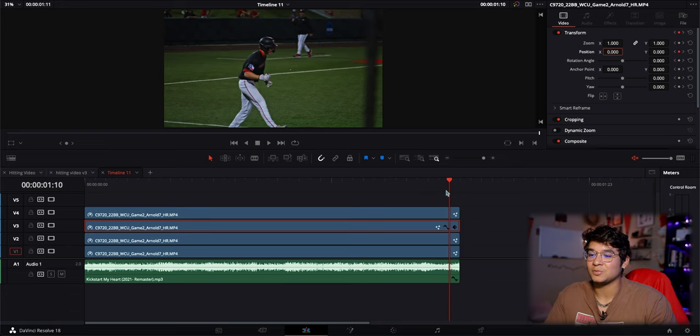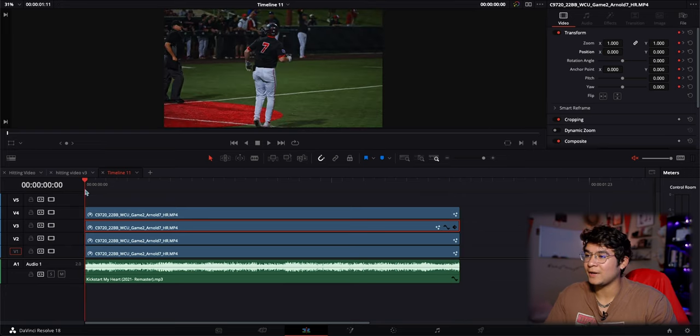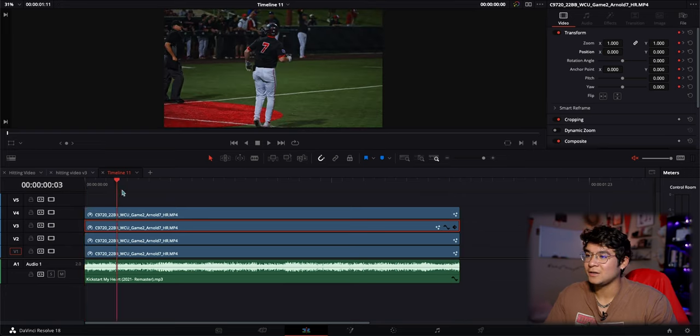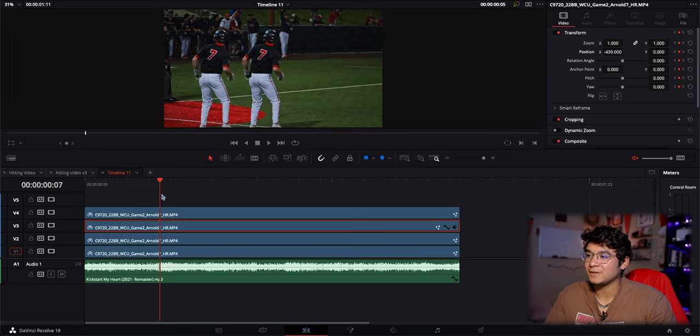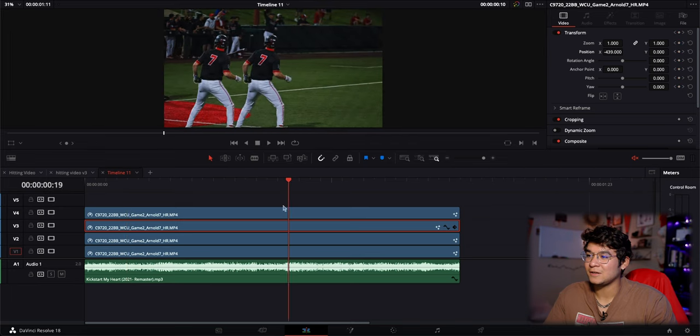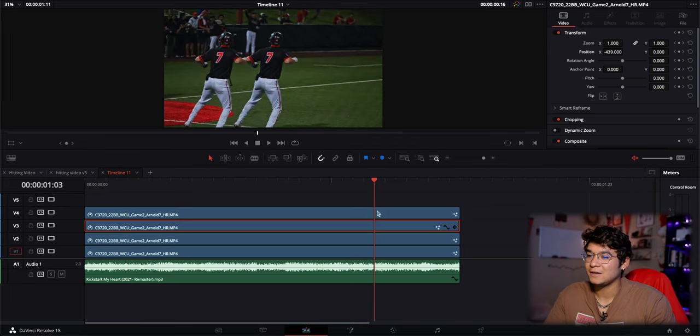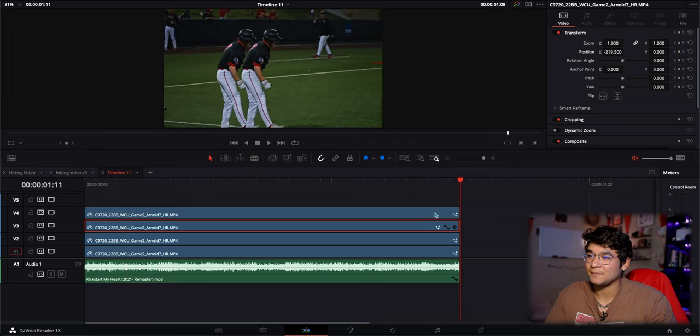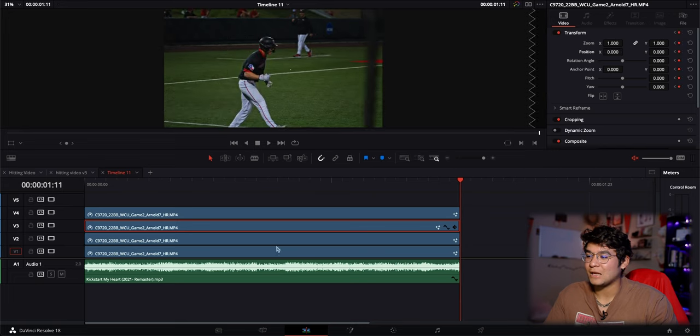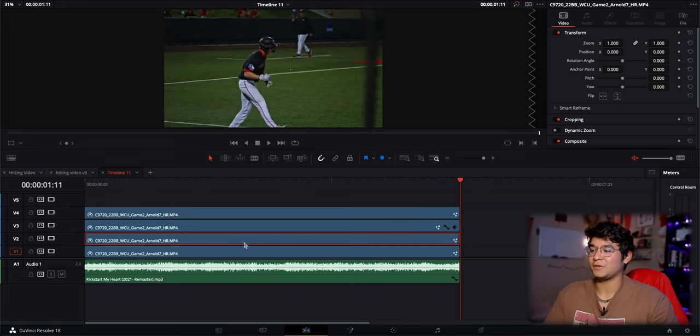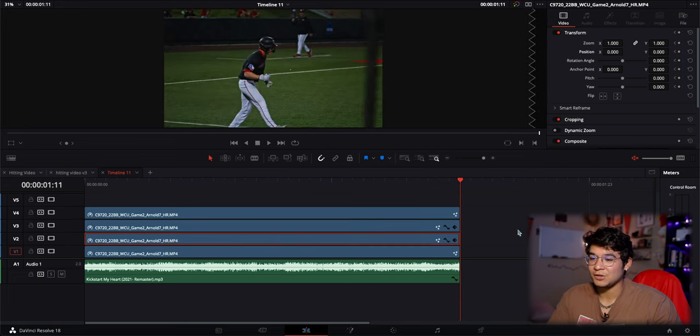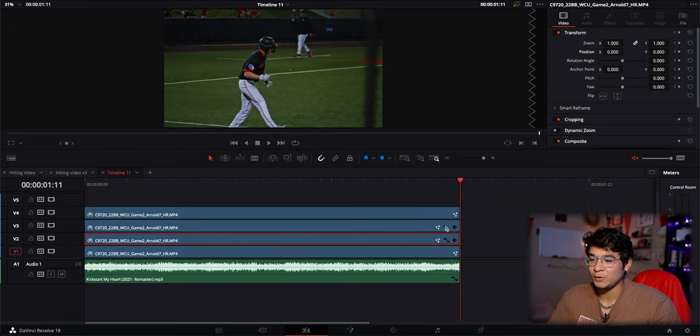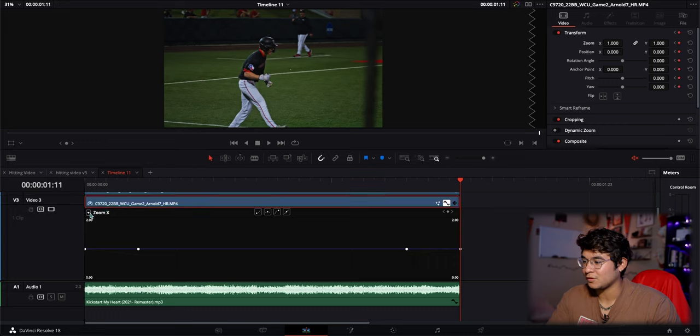Go back to your last keyframe and change that to zero. Now you can tell it's realigned. When I play it out, he starts in the center, spreads out, stays there, and then comes back. Now do that for your next clip.